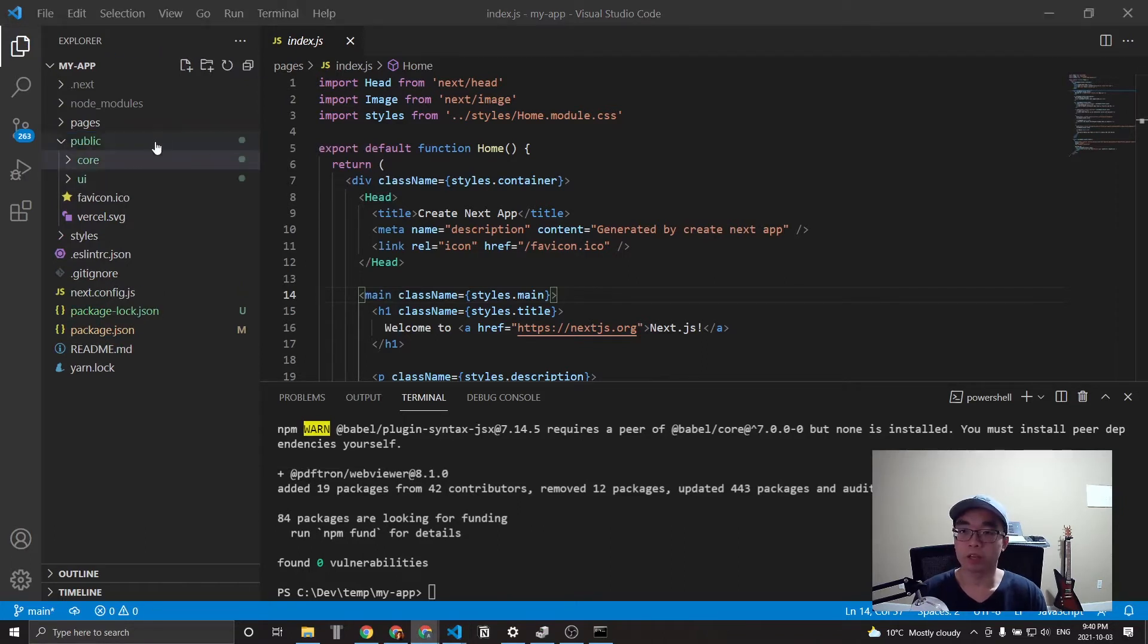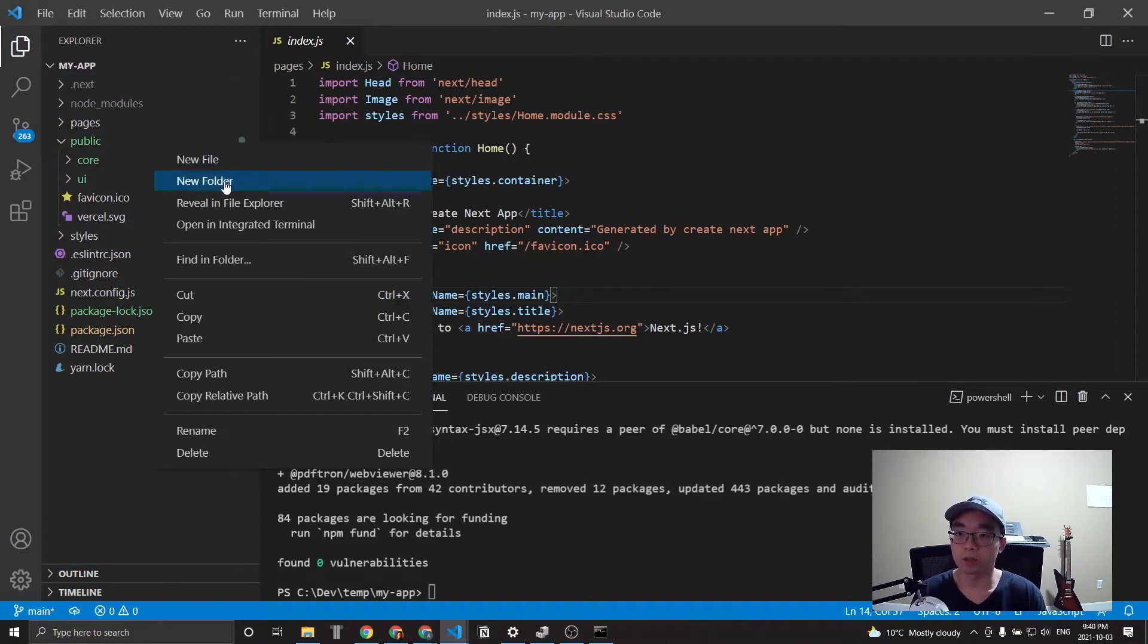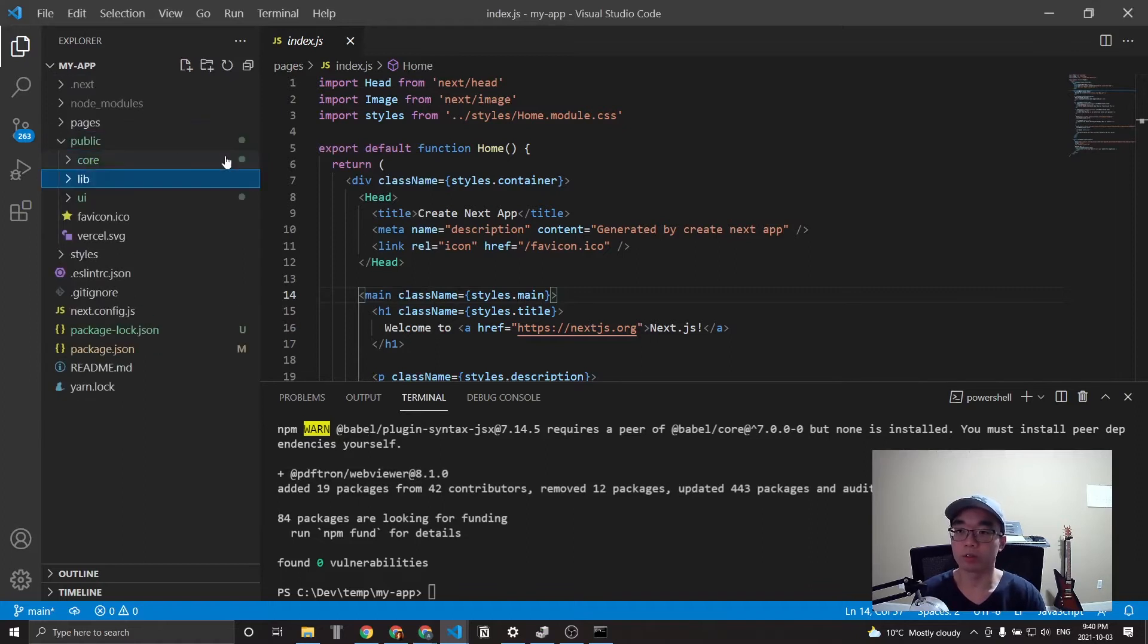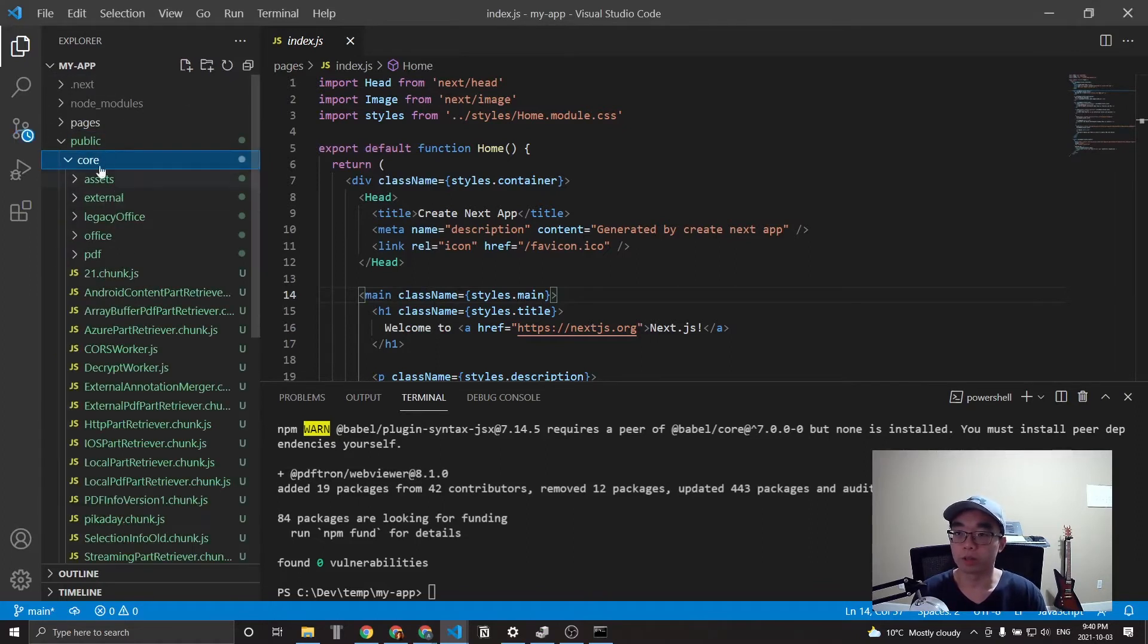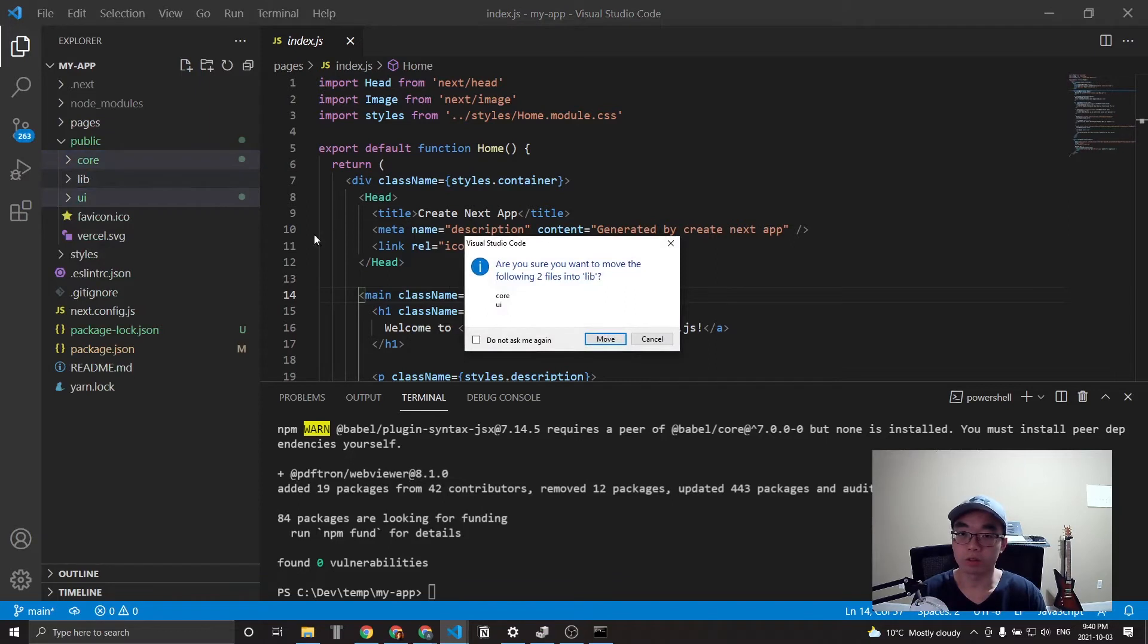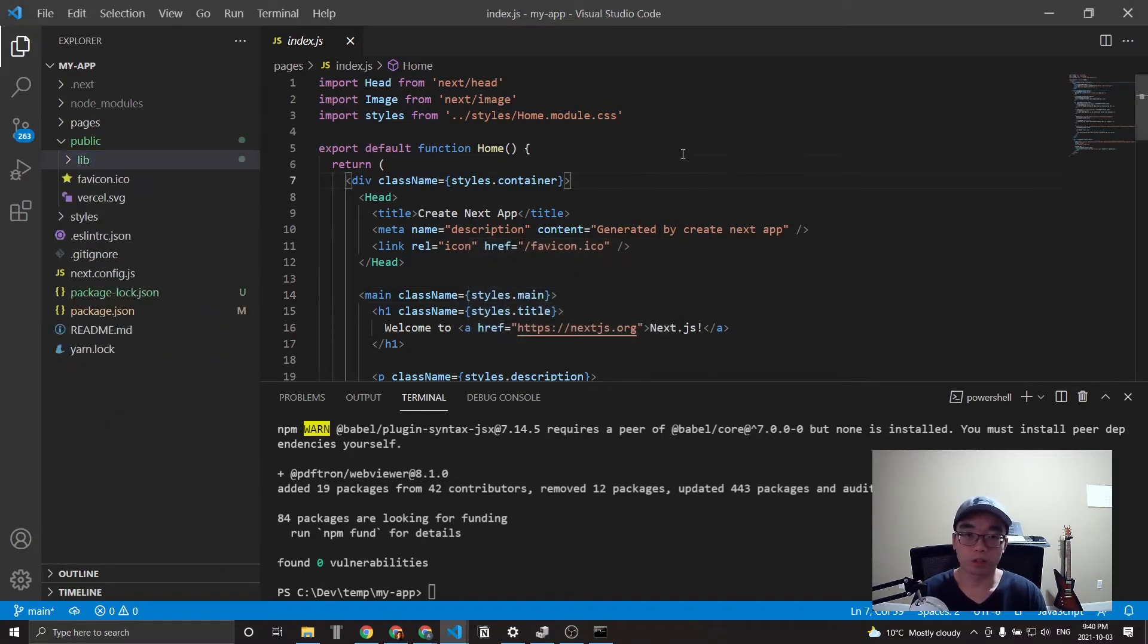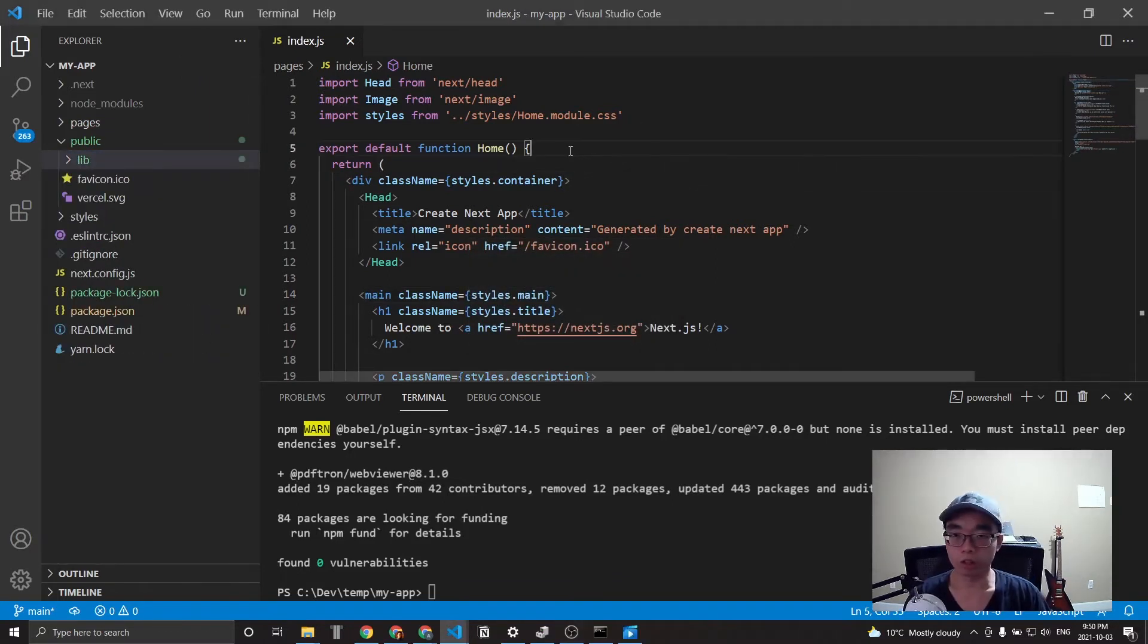So let's select these folders and copy both and then put them into public. And to better organize this, let's also create a folder called lib for library and put these two folders into that one. Awesome. Okay, now we're ready to actually start writing some code.